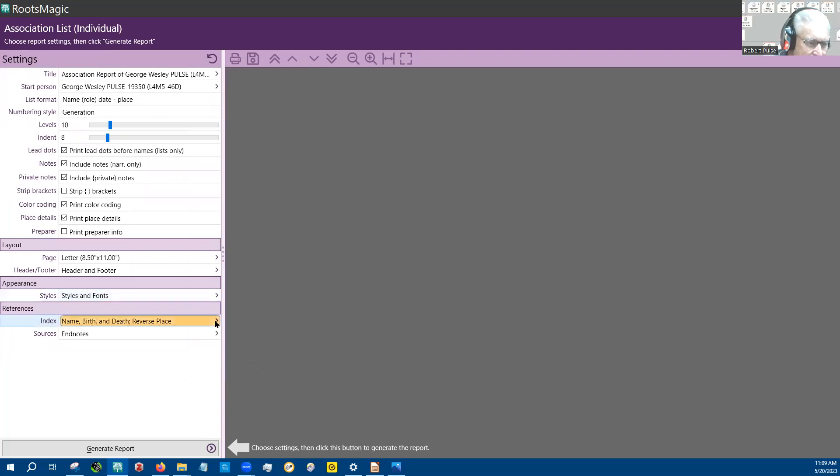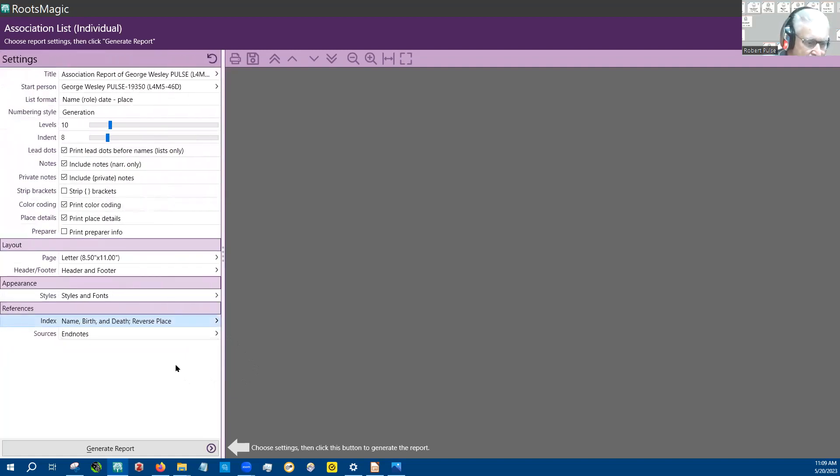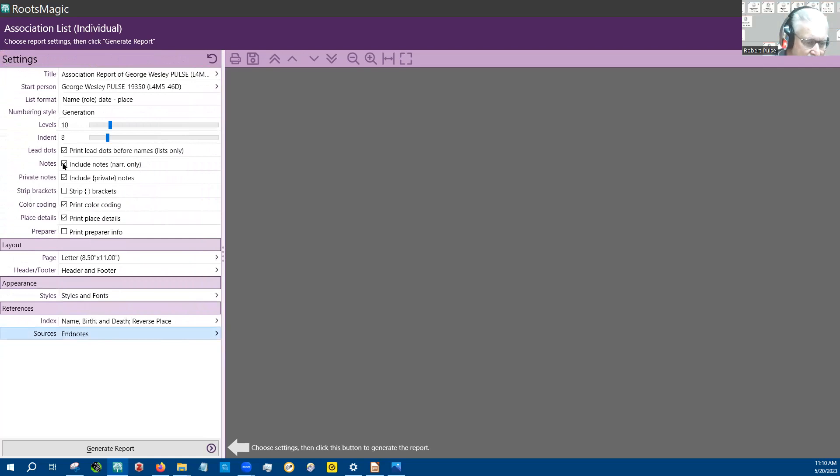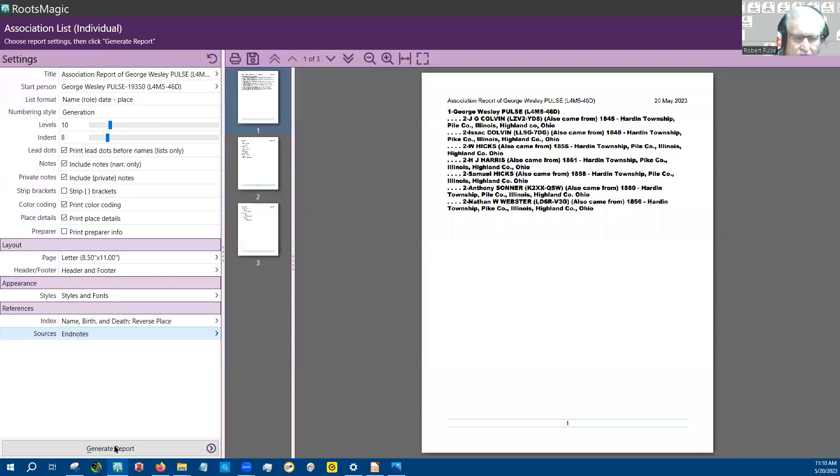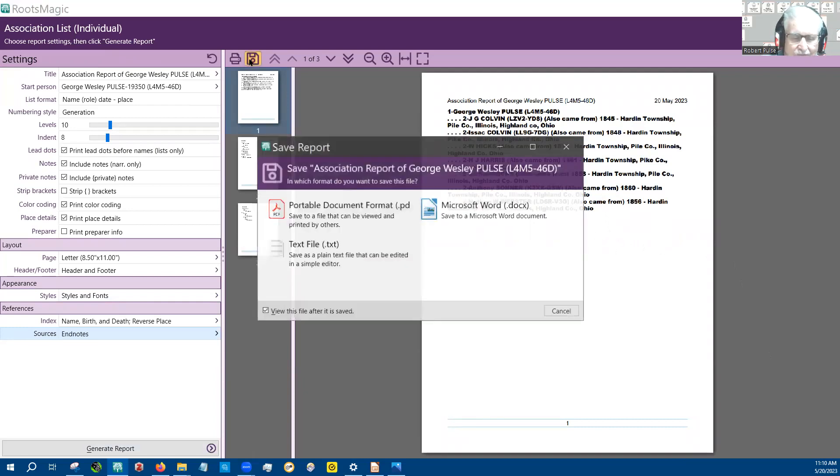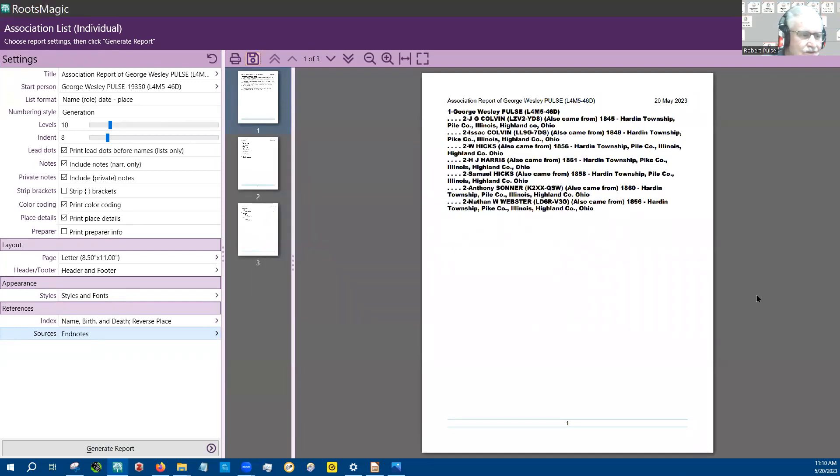I don't know how this affects it because we don't print out birth and death in this report. And I didn't include any sources, so I don't know exactly how this works on endnotes, but it's there. And so we generate a report and this is the report. It looks just like that. You can go up here and save it. And it comes up with three different formats.